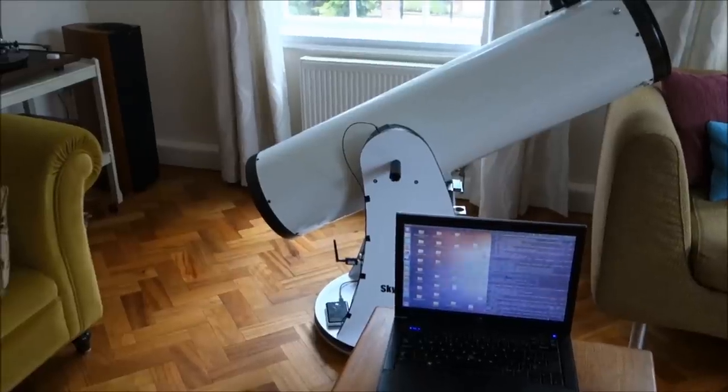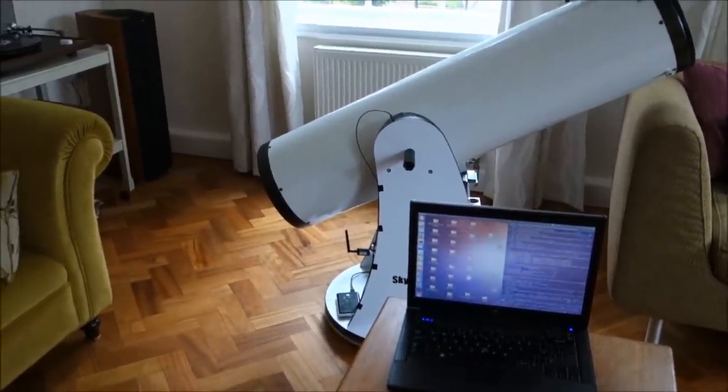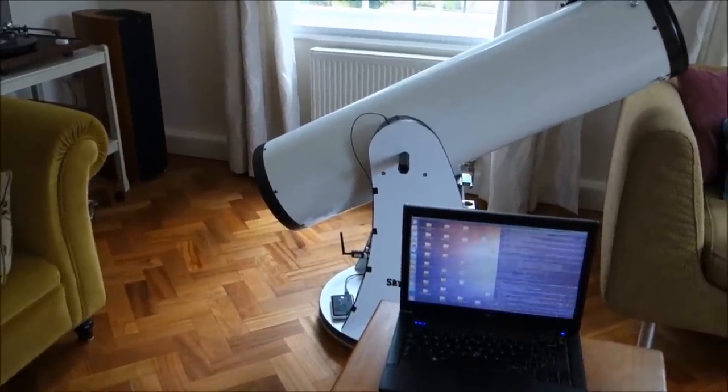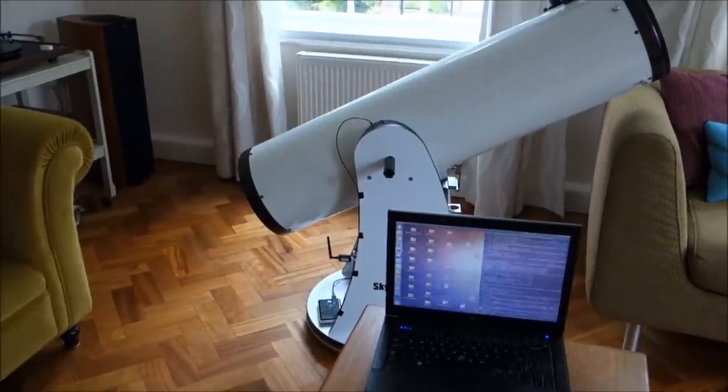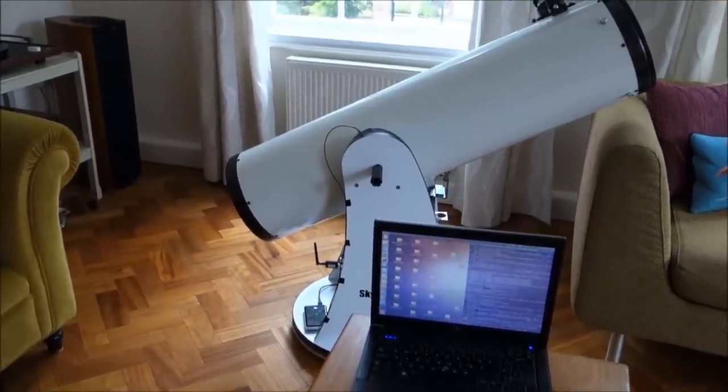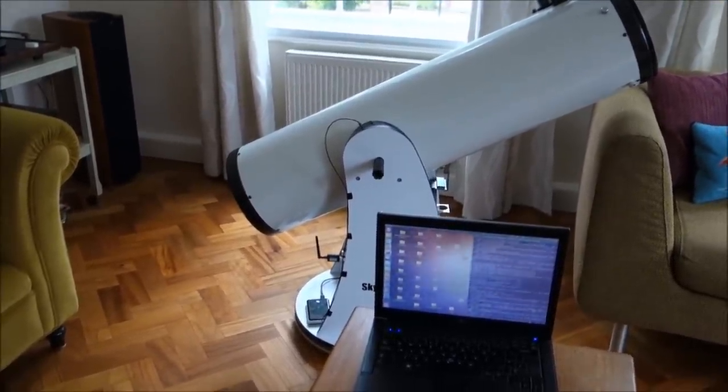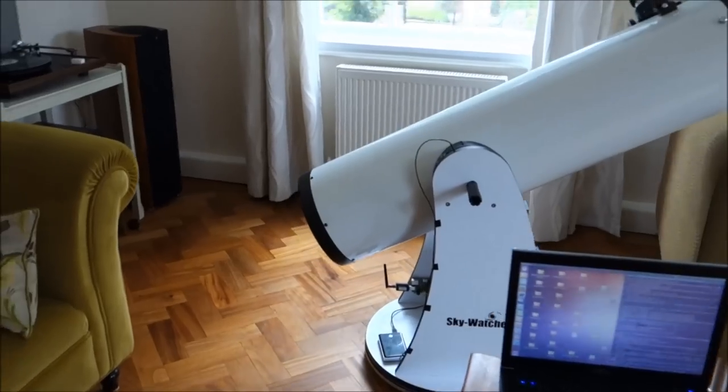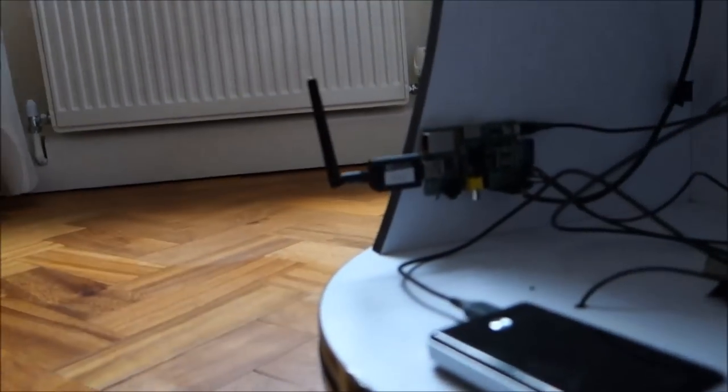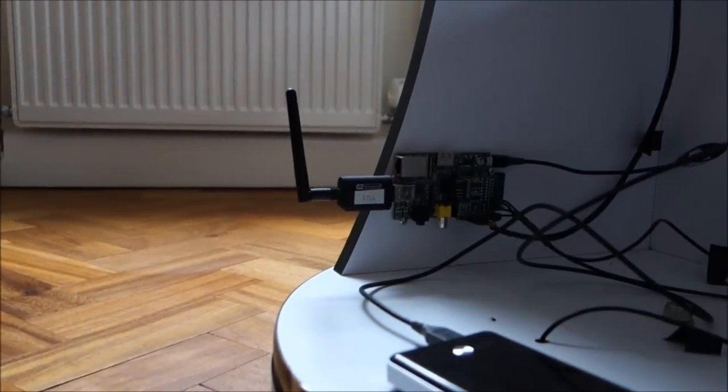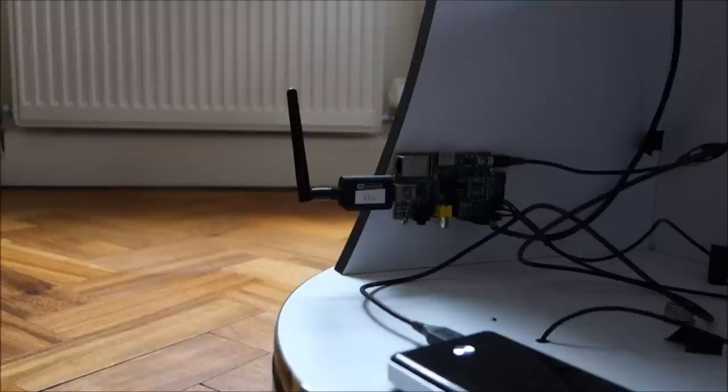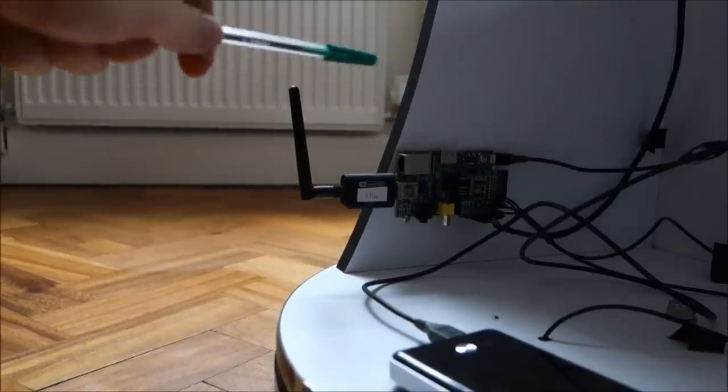Hi, welcome to video number three, documenting this instrumented telescope project. There have been a lot of changes since the last video, but probably the biggest headline change is this, which is that the main brain of the system, the computer,